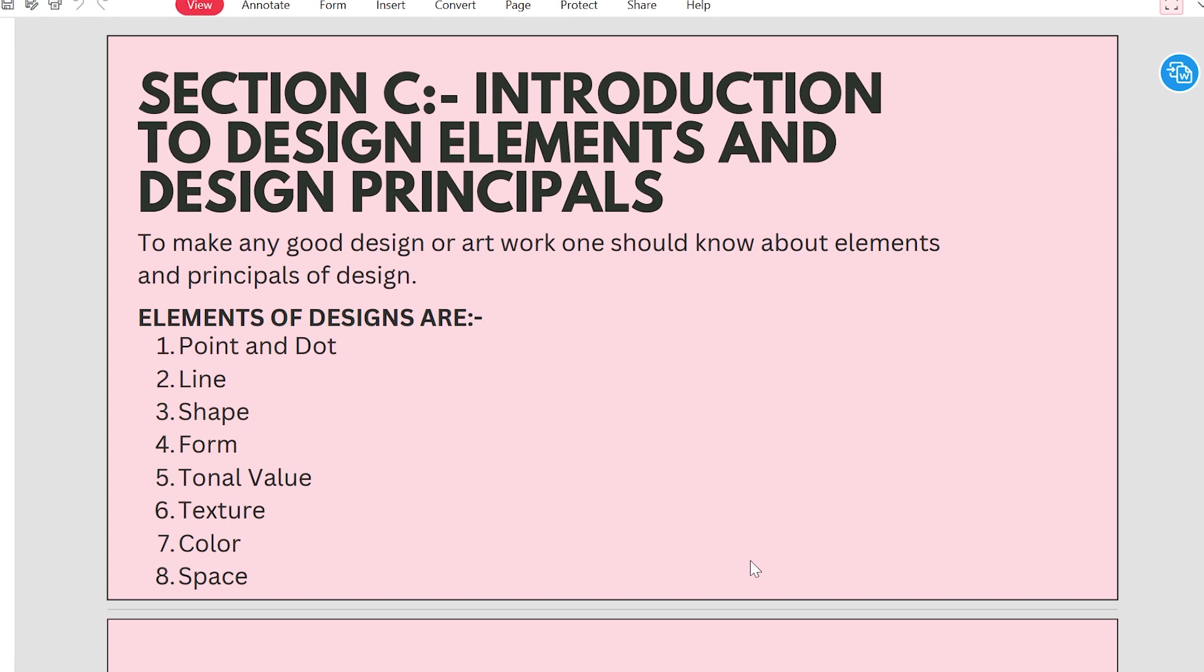I'll provide a PDF format. We will be discussing all these points. So now, just know that these are 8 points: line, shape, form, tonal value, texture, color, and space.